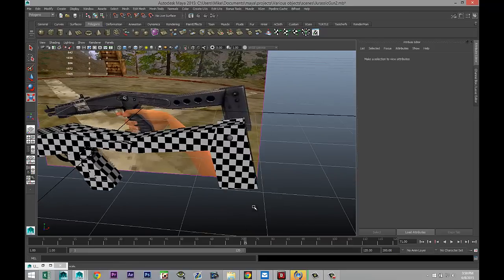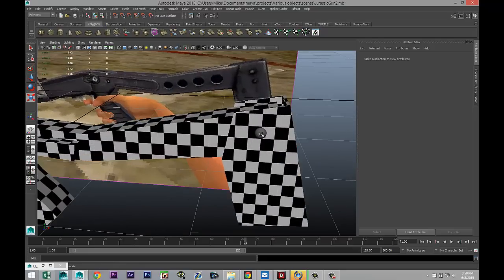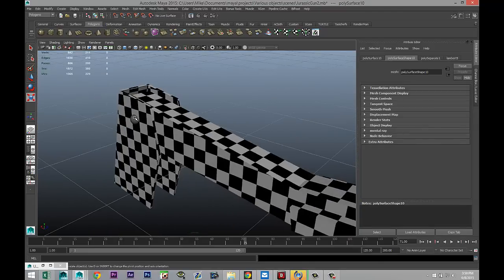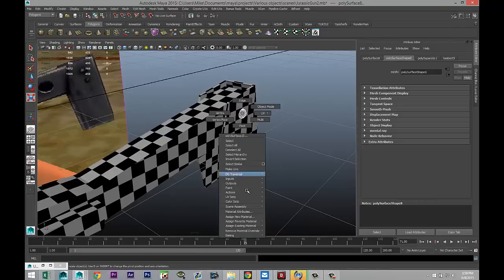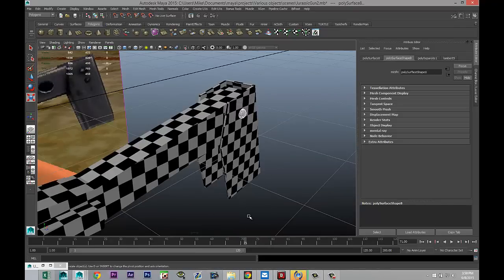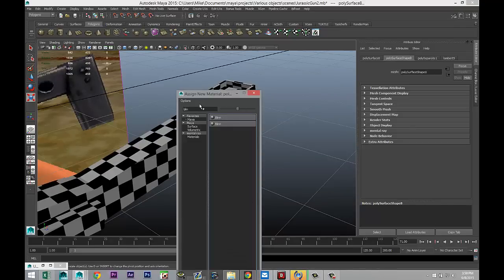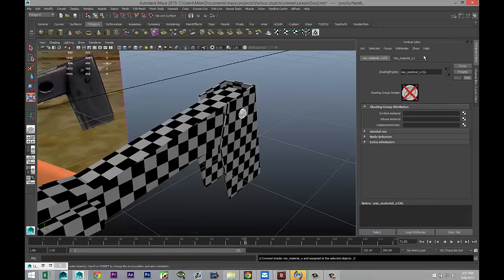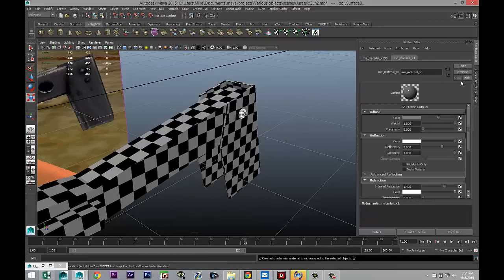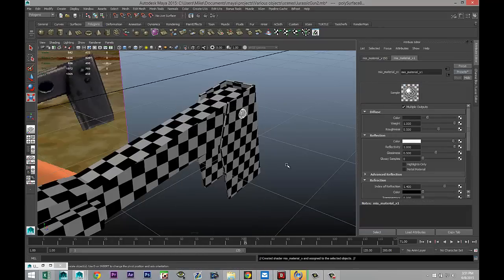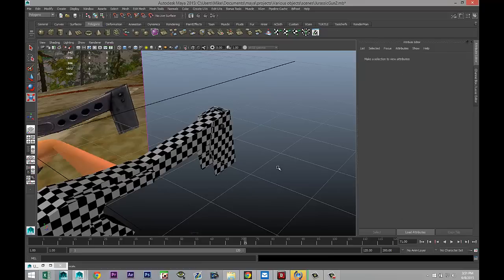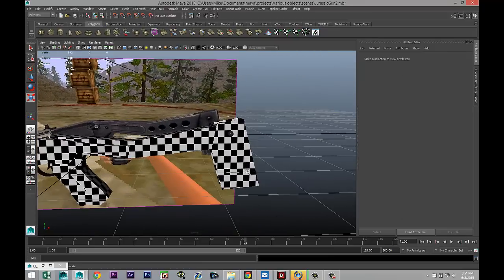Now these two screws at the end — that one and that one — right-click, assign new material. We're gonna go with an MIA_X material, material tab, presets, and chrome. There we go, so we got that.